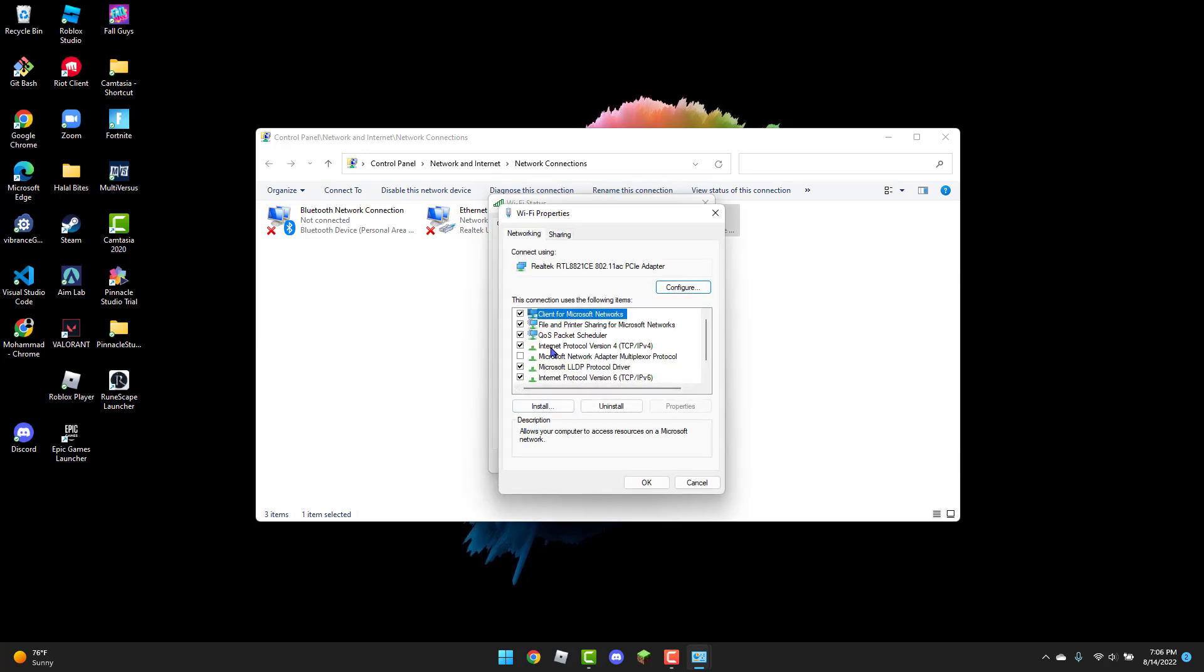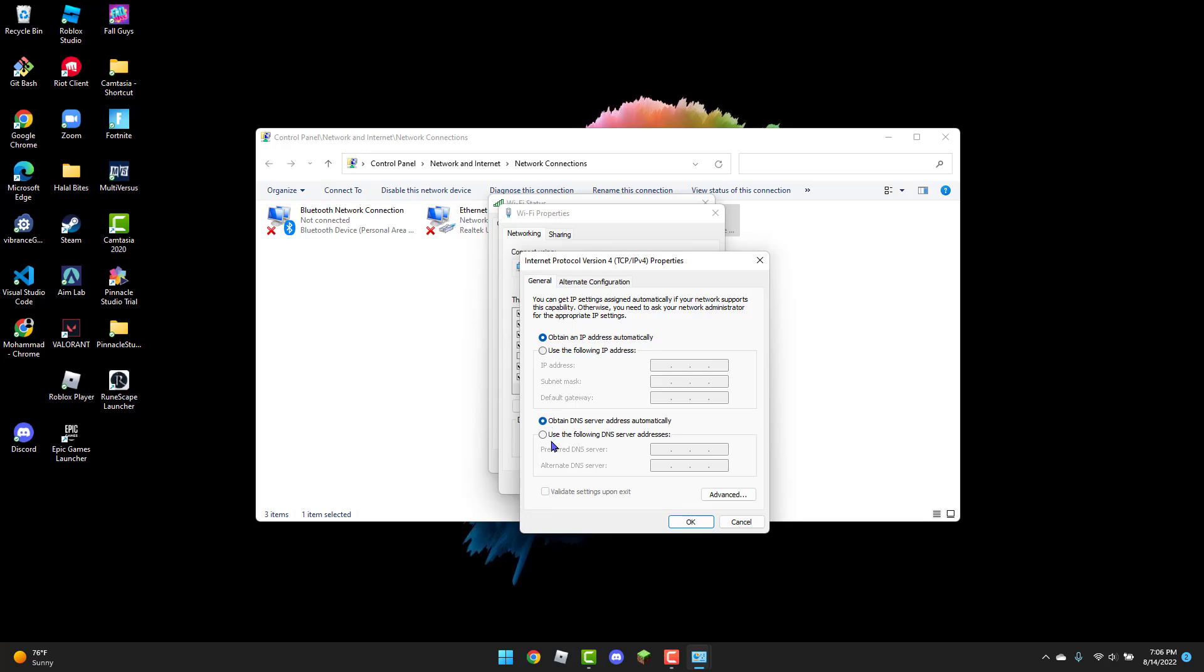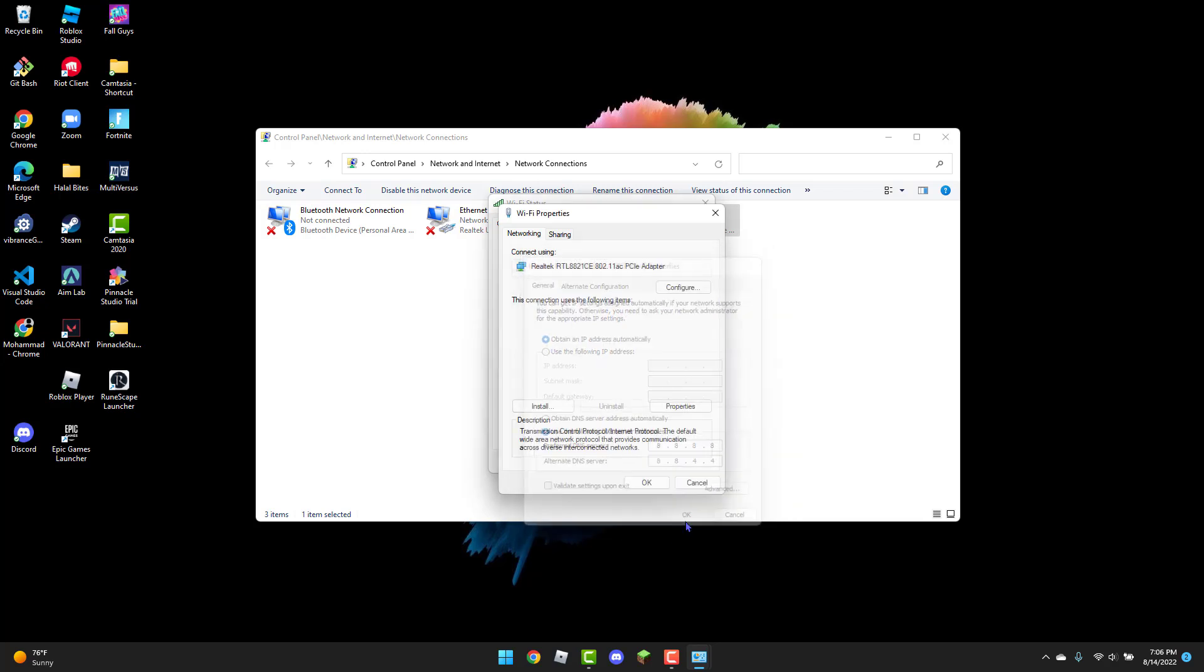Then you're going to click on 'Use the following DNS server address' and you're going to type in 8.8.8.8, and then for the second box 8.8.4.4. That should be it. You can click OK.